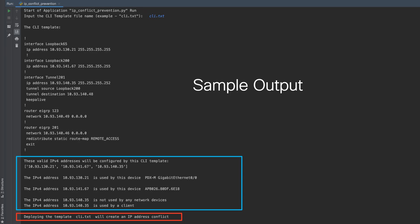Here is a sample output. On the left-hand side, you can see the content of the CLI template and the IP addresses that we selected. And one by one, we will verify if these IP addresses are used by a network device, plug-and-play device, or by a client, or if they are reachable.